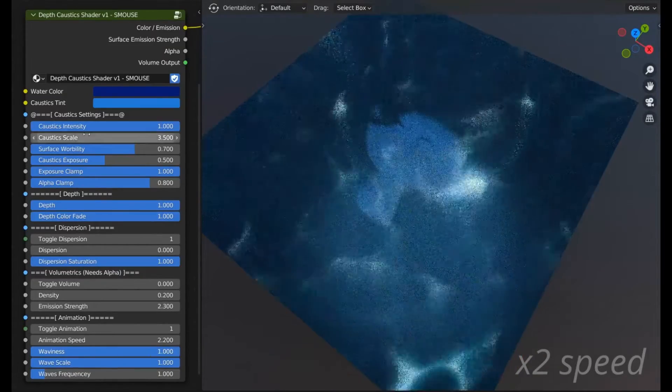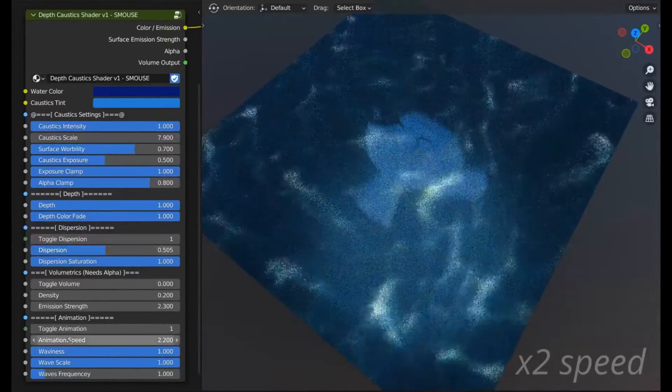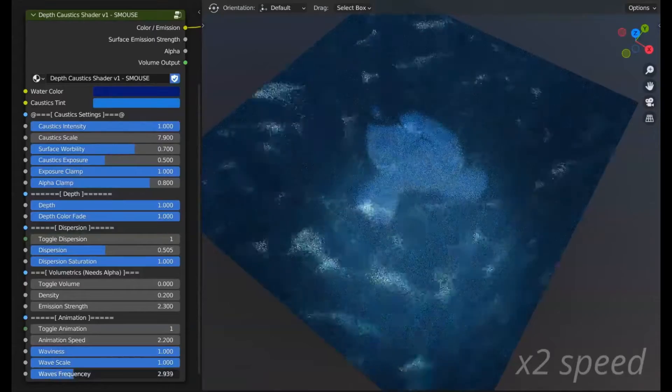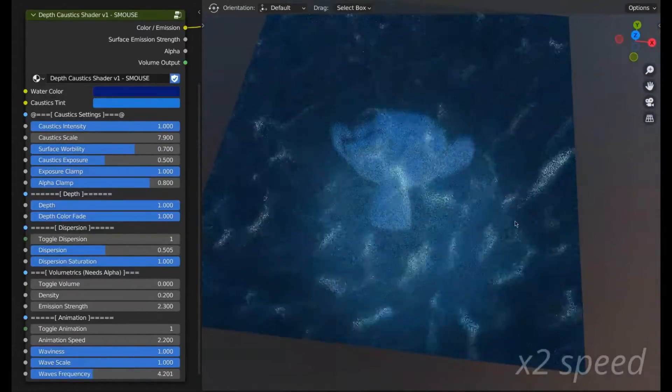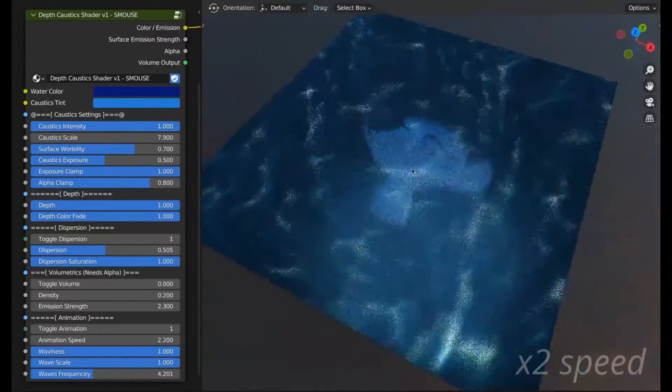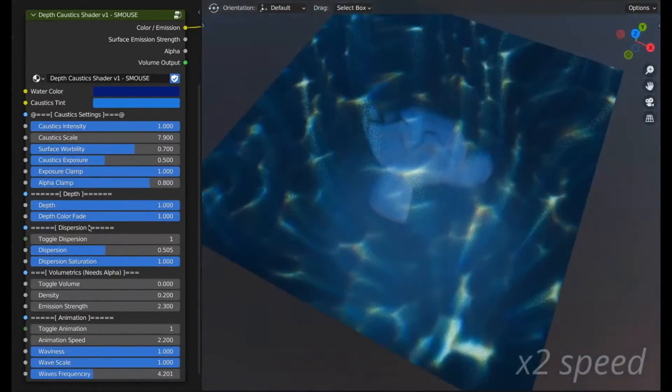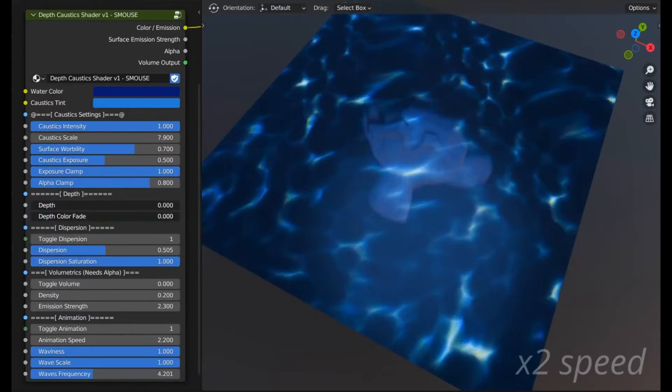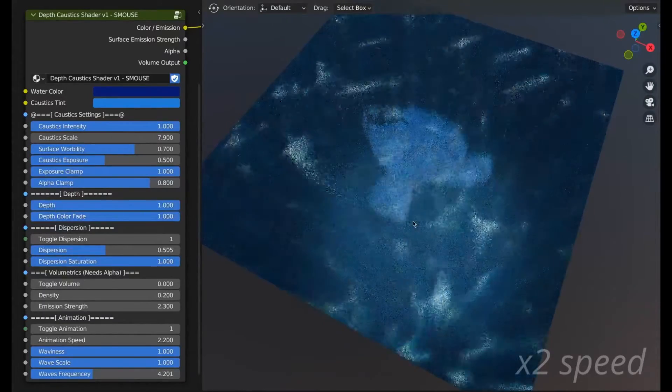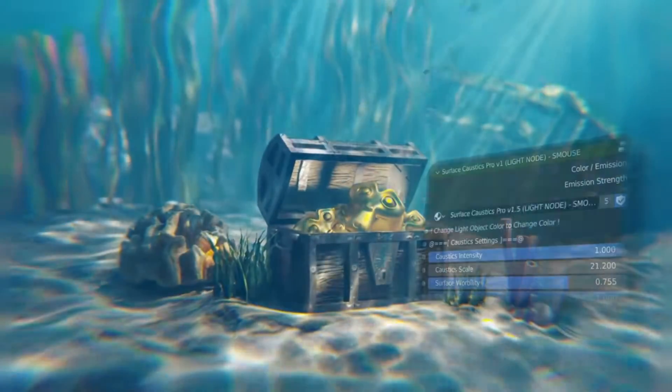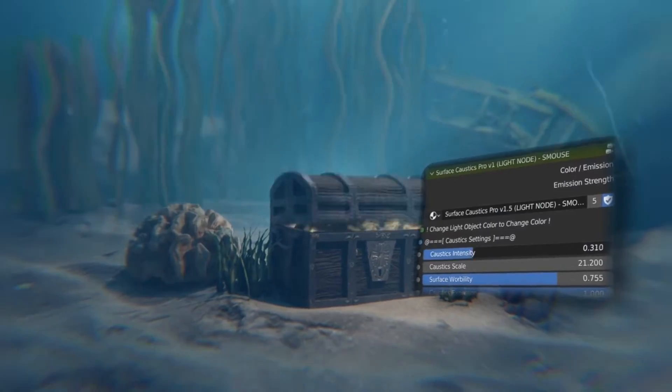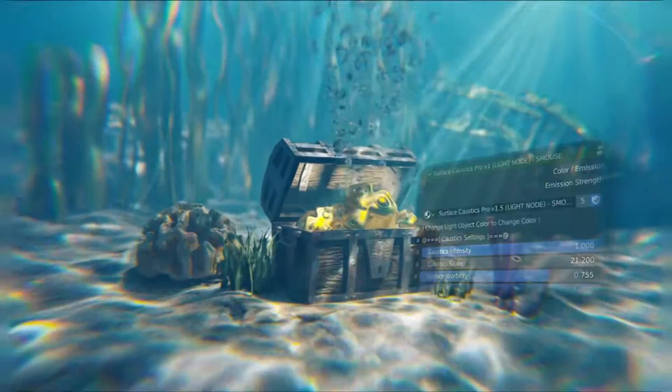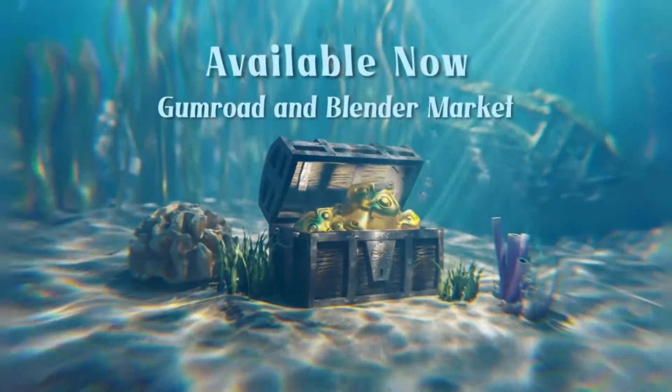The add-on runs smoothly in both Eevee and Cycles and integrates seamlessly with the real-time Caustics feature from its parent add-on, Shaders Plus. The add-on provides you with the ultimate control, allowing you to adjust the tint, shape, exposure, animation, wearability, and even realistic dispersion. Moreover, the add-on isn't just a mesh shader but also a light projecting one.